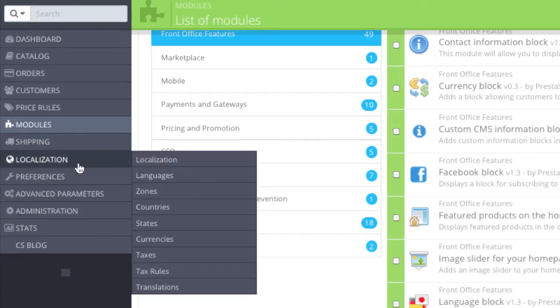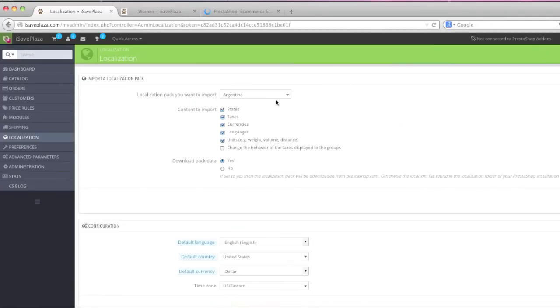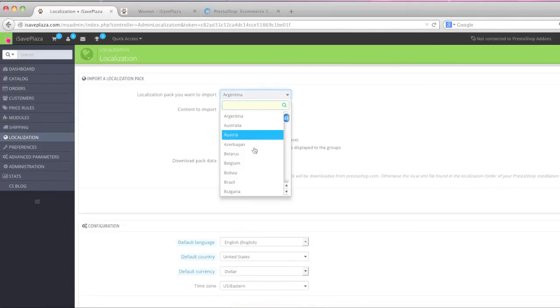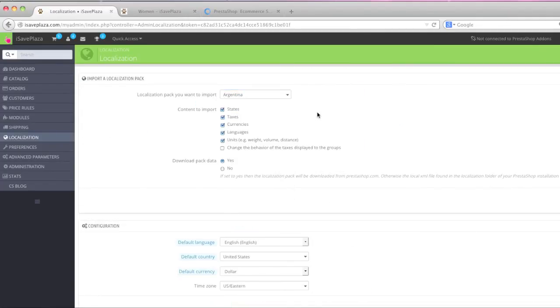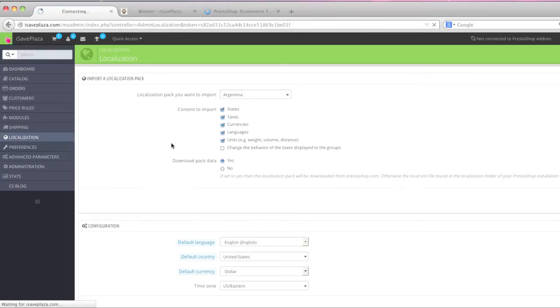And then you have your localization. This right here. You simply go here and you can actually download a pack for a certain language. And when you download that you actually get the states, taxes, currencies, languages, units and more preferences in general here.